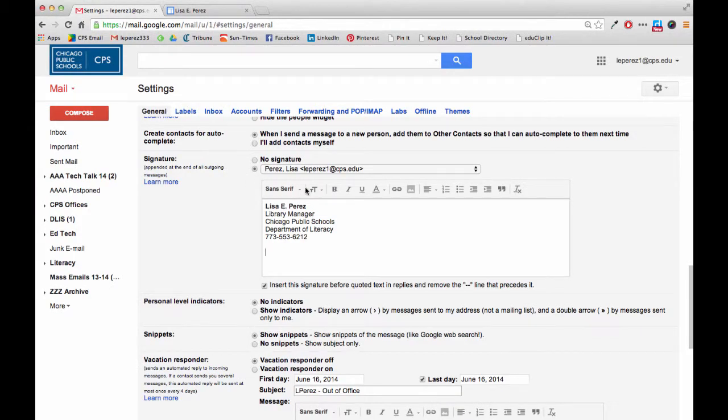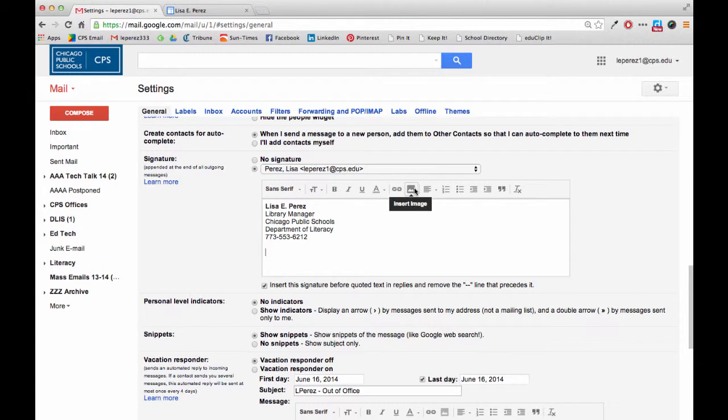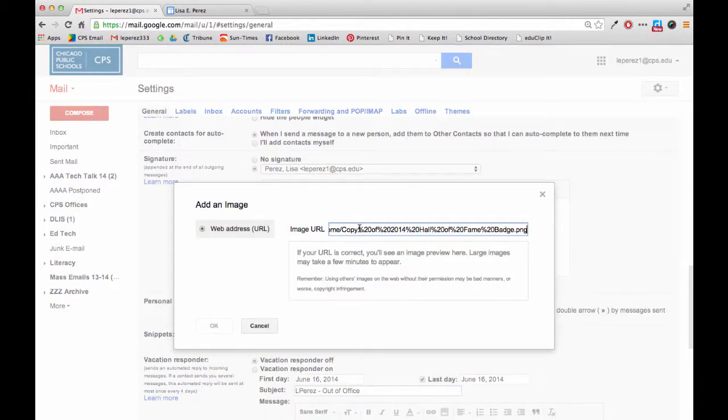So I'm back at my settings of my email and I'm going to come back to this little icon to insert the image again. This time I do have a URL so I'm going to paste that in.